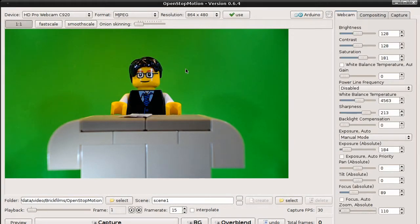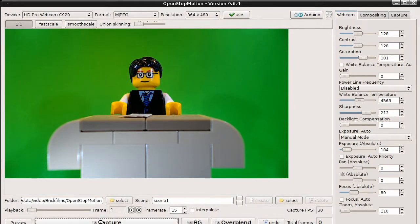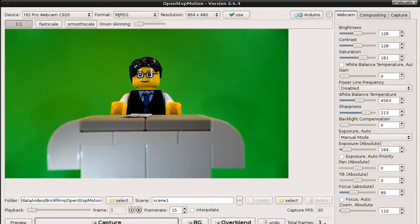Now let's capture the first frame. Simply click on the capture button. You see, we now have a total frames of one. So we have captured the first image. Let's capture a second image and then we start some movement.